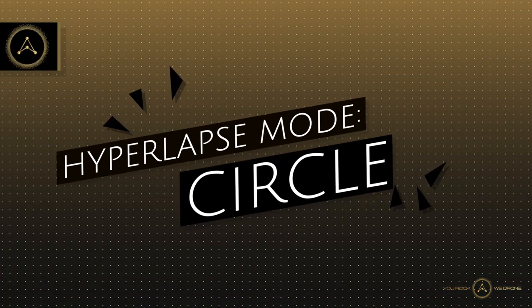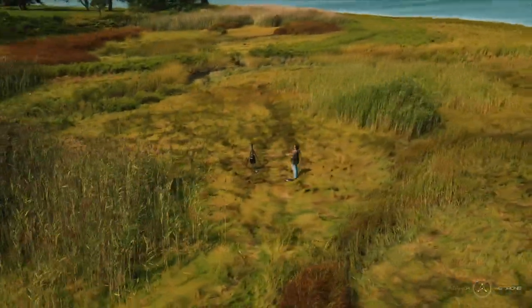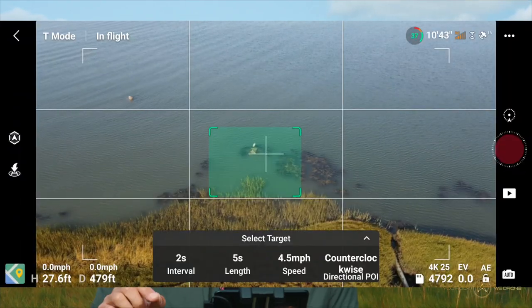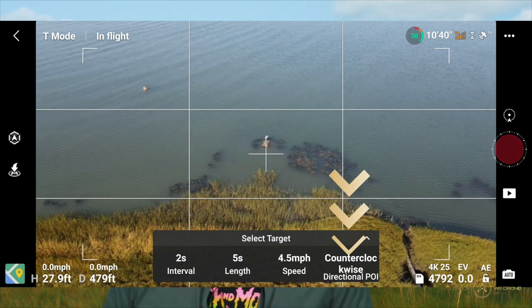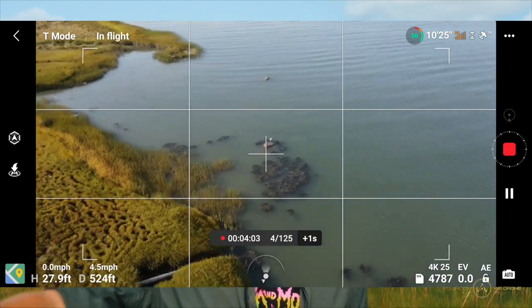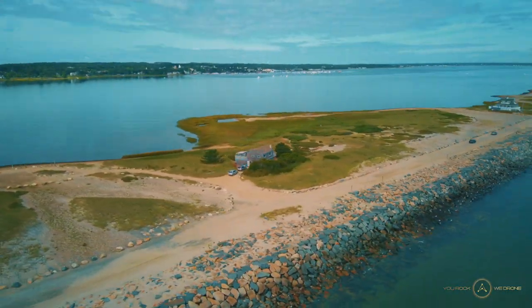The next one is circle mode and it's exactly what you would expect — it flies a circle around a subject that you have to specify first, just like with any of the quick shot modes. You draw a rectangle around your subject, specify the direction and the speed, and click start. The drone will fly a circle around your specified subject and track it while taking the pictures. I think the best example for this would be a busy traffic island where the drone circles around and you have lots of cars moving in and out.